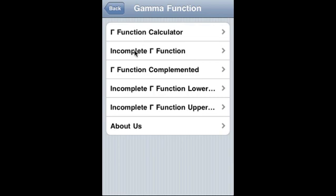The app covers four functions: incomplete gamma function, gamma function complemented, incomplete gamma function with lower limits of integration, and incomplete gamma function with upper limit of integration.